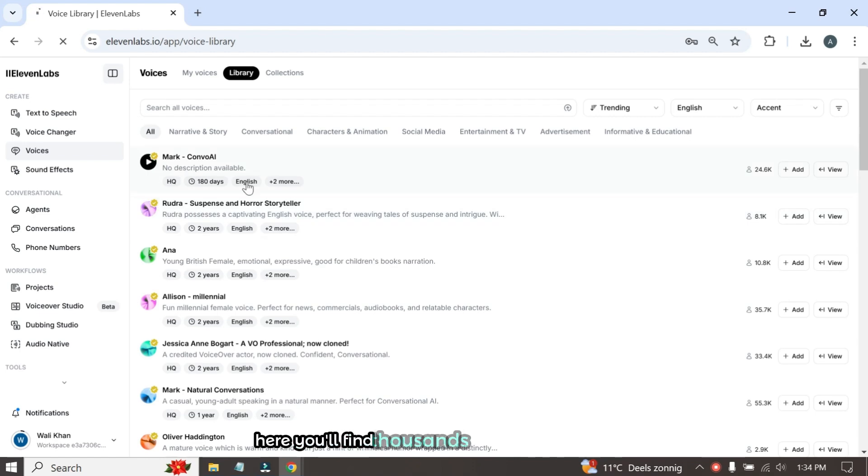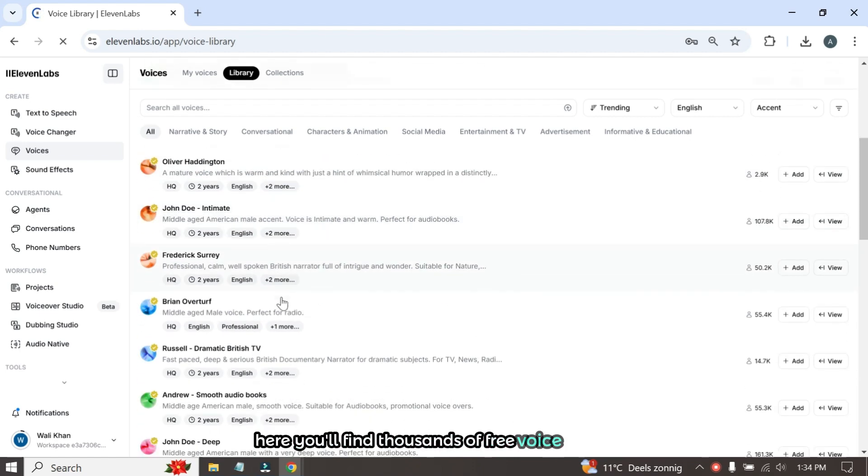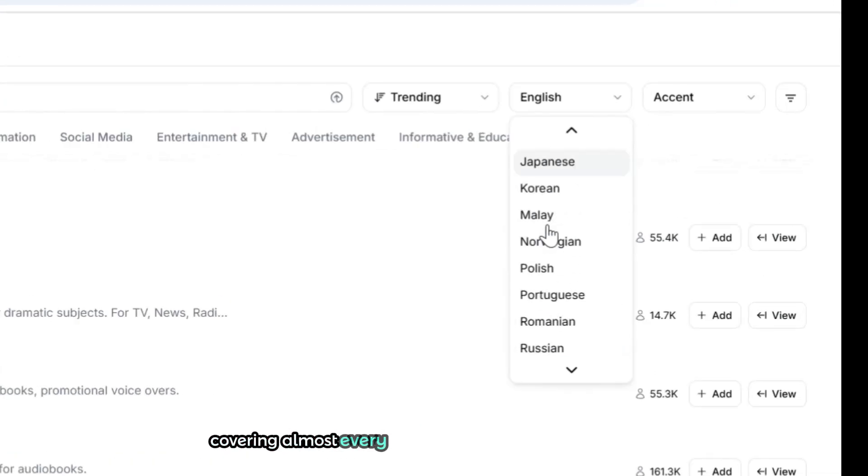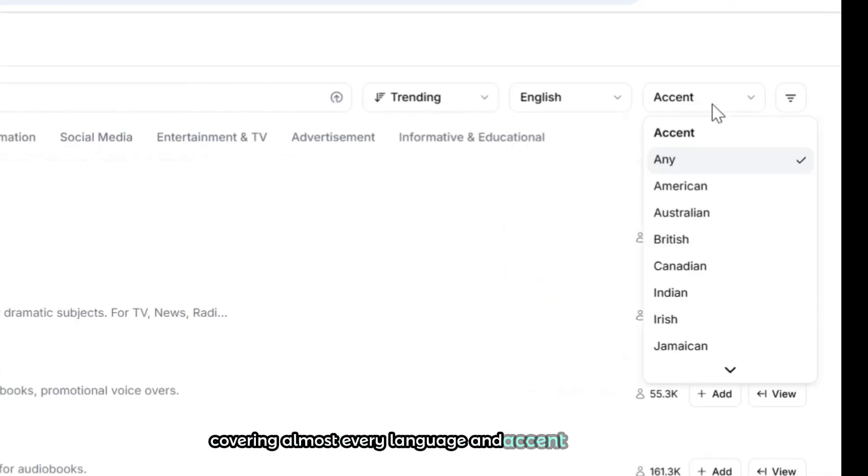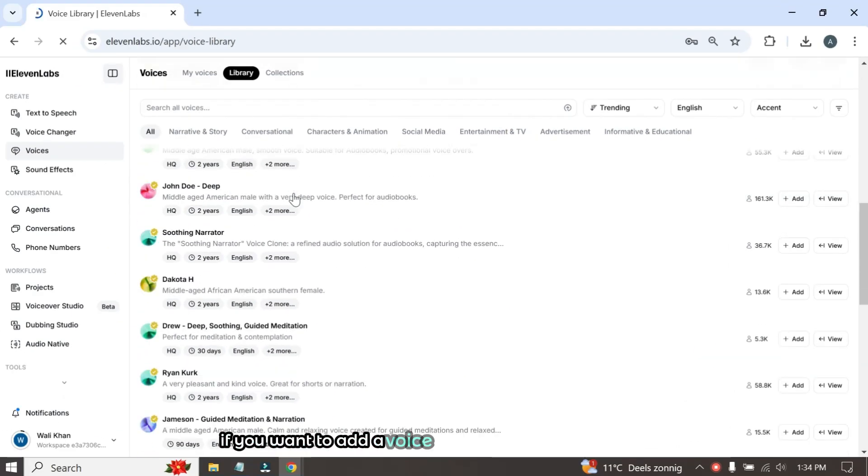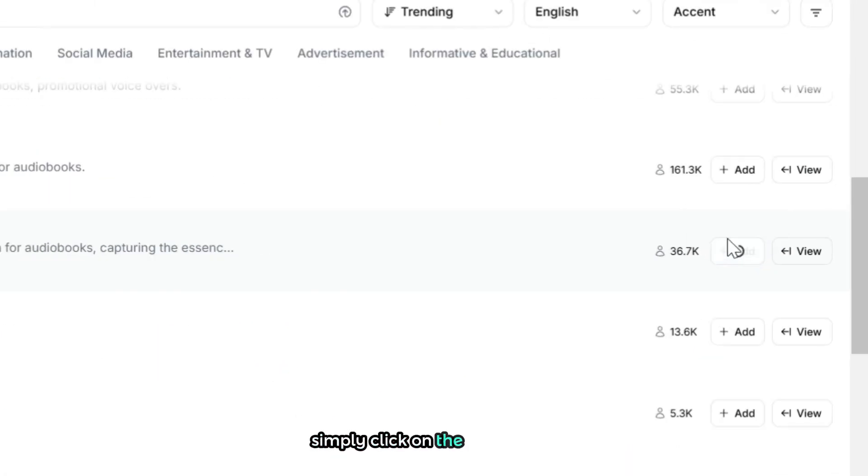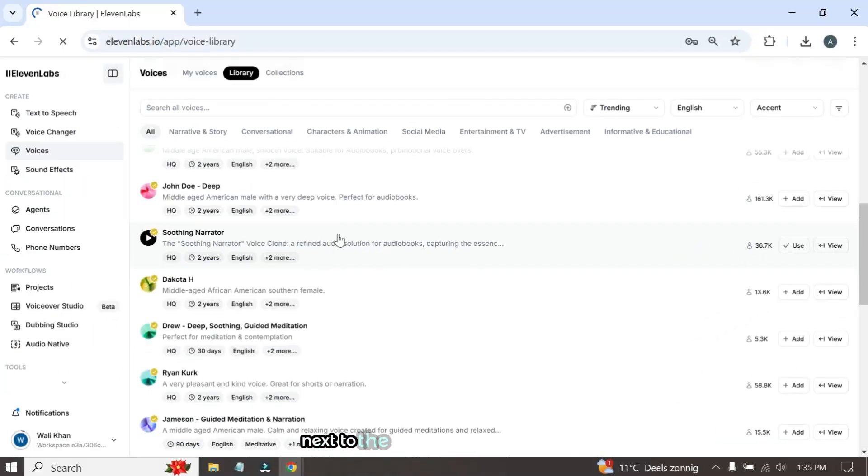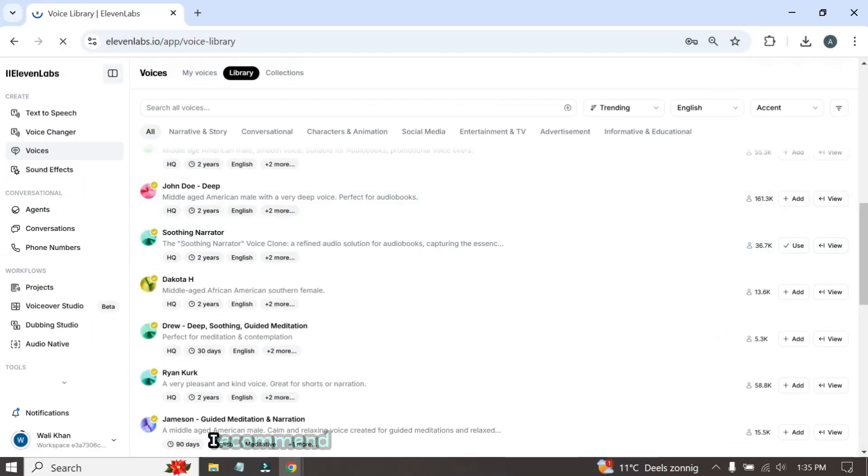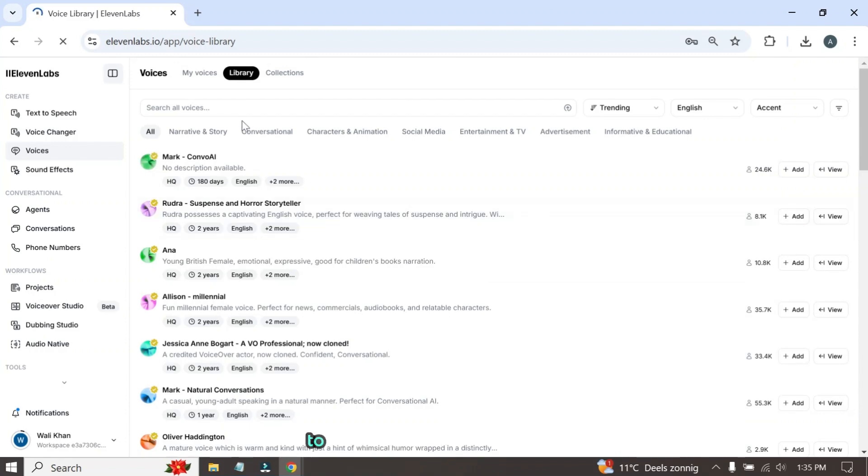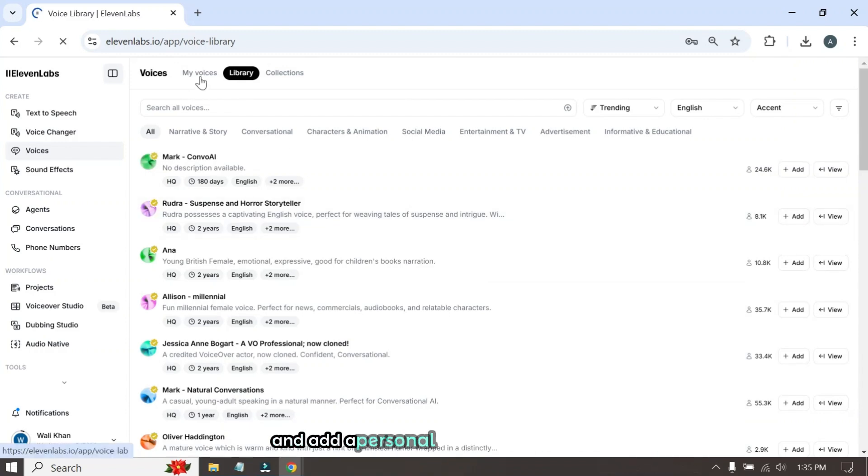Here you'll find thousands of free voice actors, covering almost every language and accent imaginable. If you want to add a voice actor to your My Voices list, simply click on the Add button next to the desired voice. However, I recommend designing your own unique AI voice actor to make your content stand out and add a personal touch to your videos.